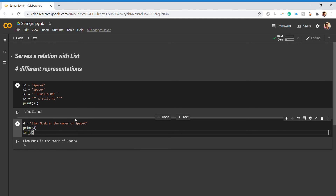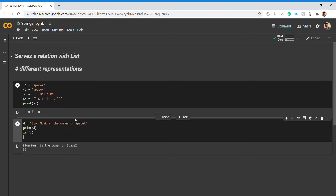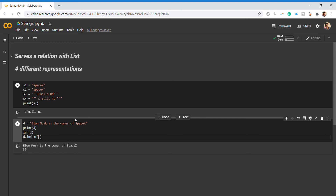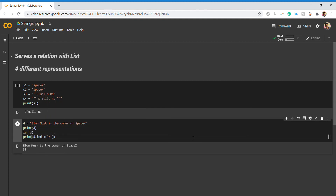Next is the index() method. Using d.index('x') returns 31, meaning 'x' is at position 31 in the string. This is why len() returned 32 — the string runs from index 0 to 31, which is 32 characters total. The index method helps locate the position of a substring within a string.